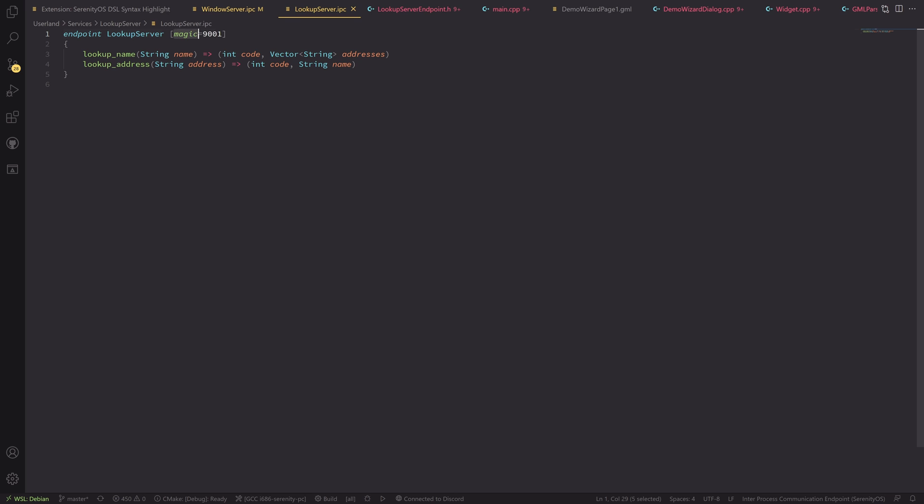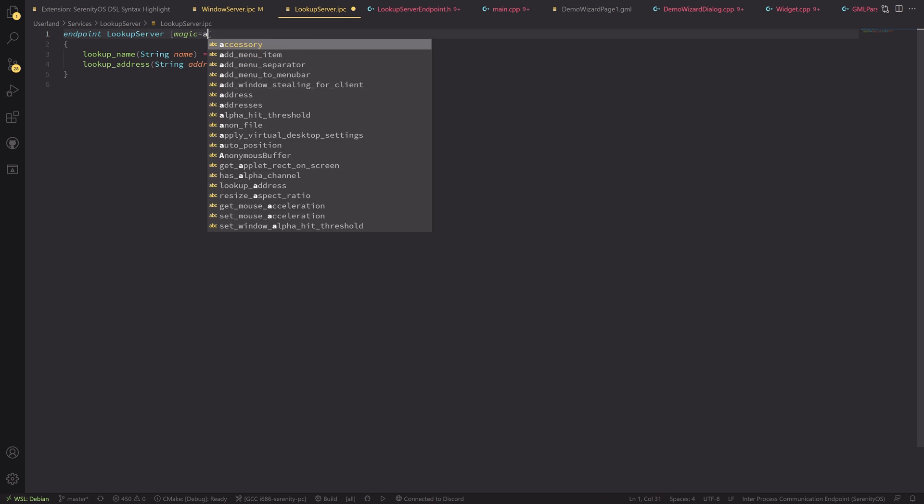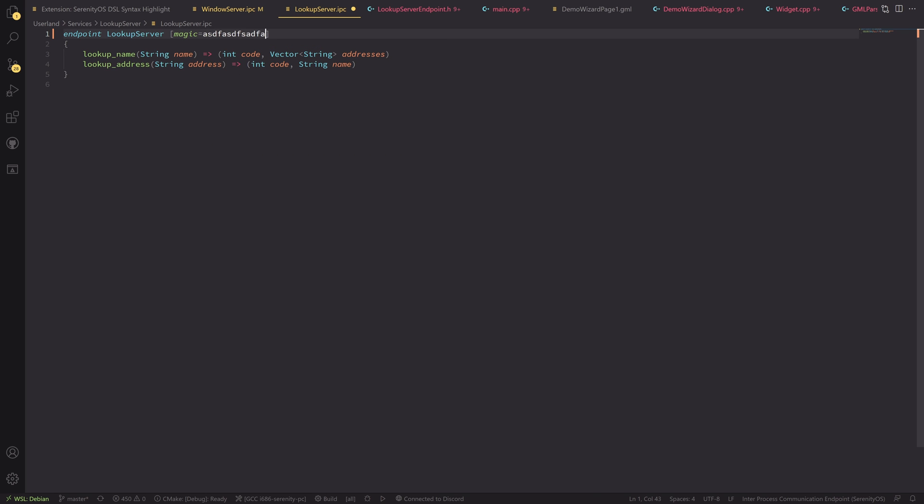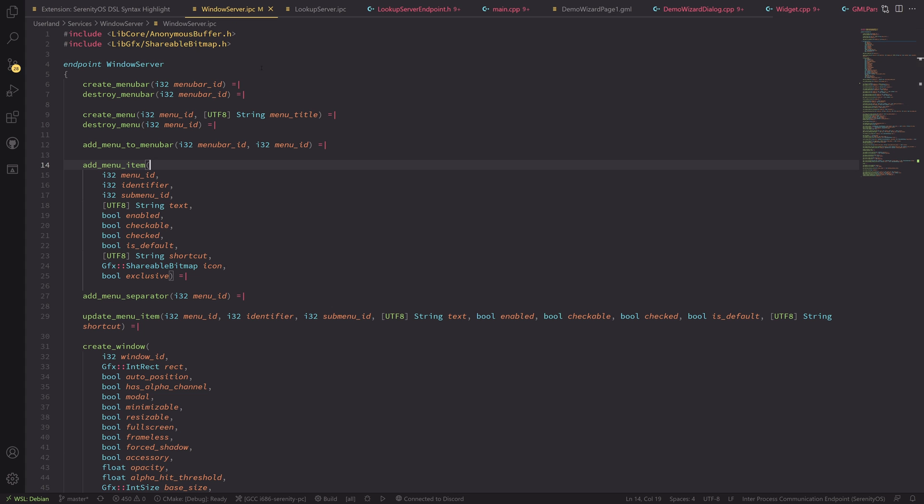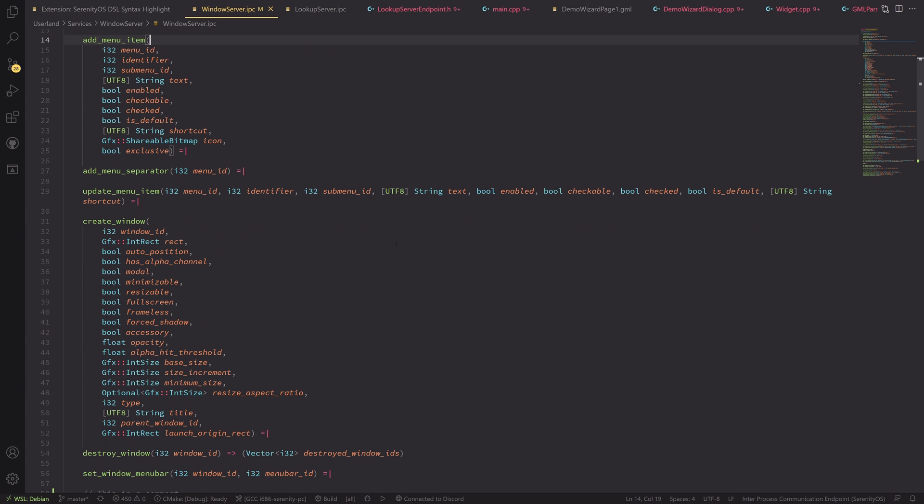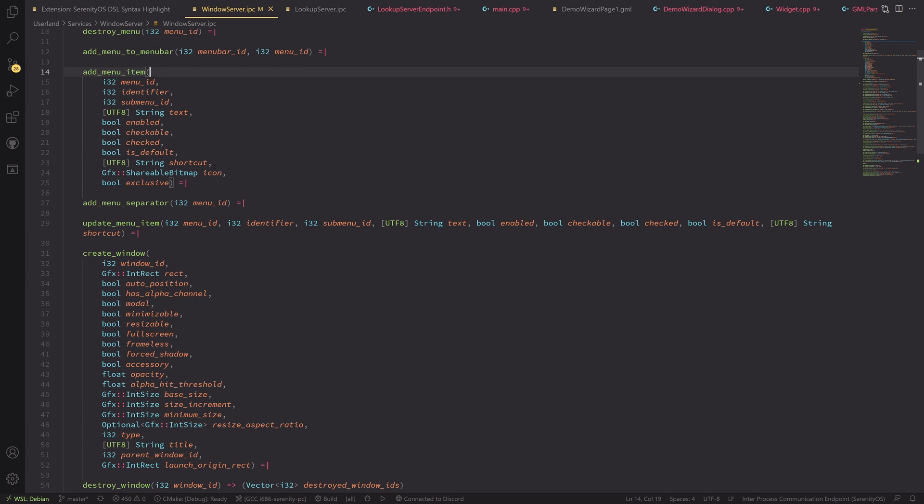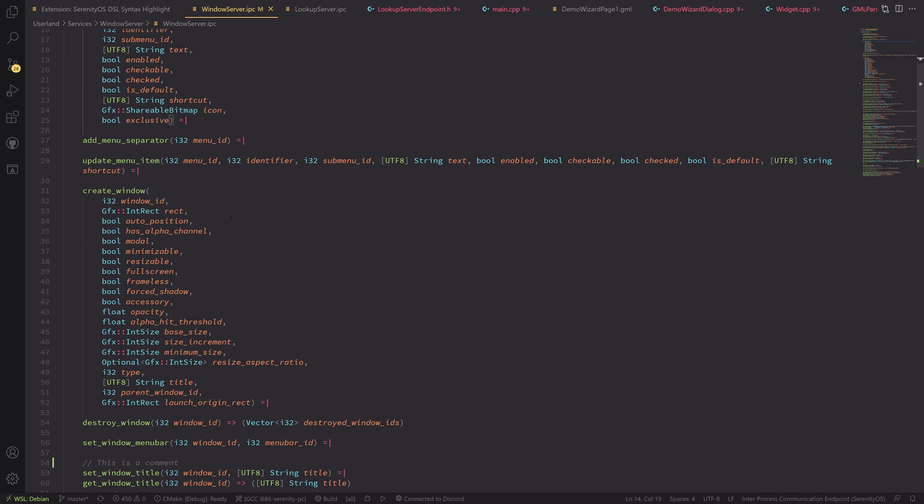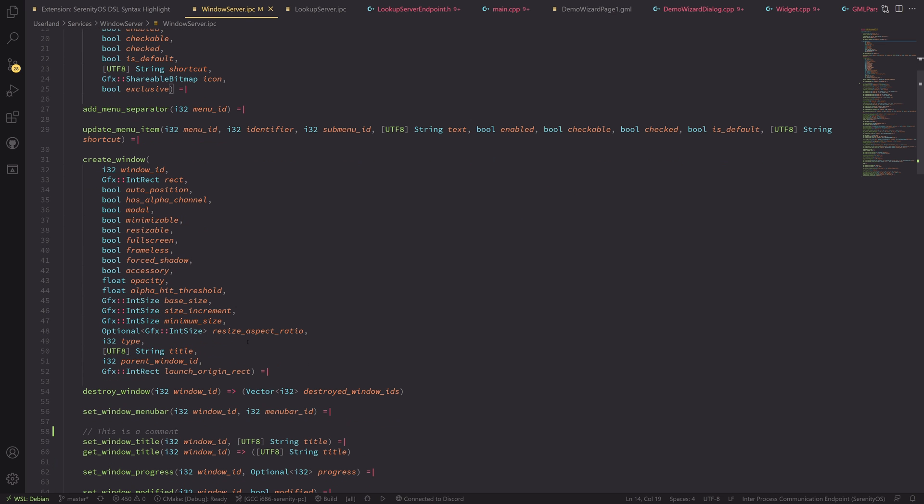So I could write hello here and it will still work. So it isn't specific to being magic here. And you can actually type in anything. Going back to the Windows server because it has a lot more functions. And we have support for a lot of different types or basically all the types that I could find being used.